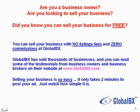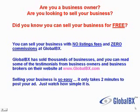and you can read some of the testimonials from business owners and business brokers on their website at www.globalbx.com. Selling your business is so easy - it only takes two minutes to post your ad. Just watch how simple it is.